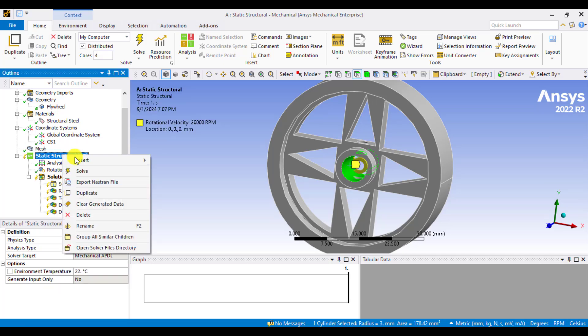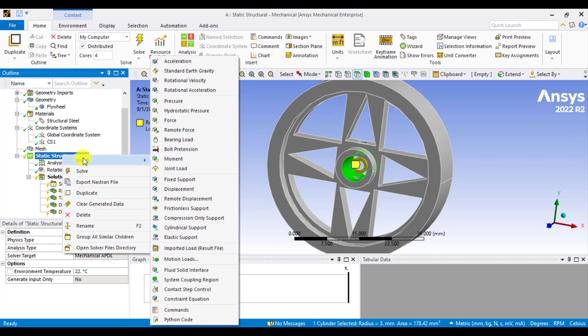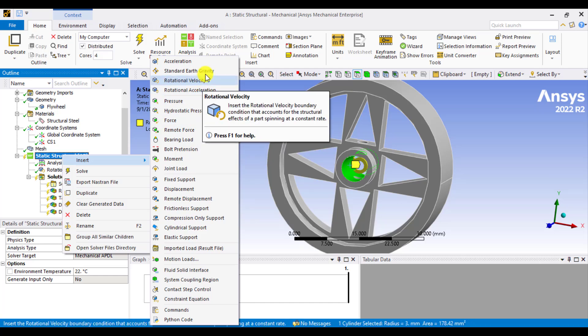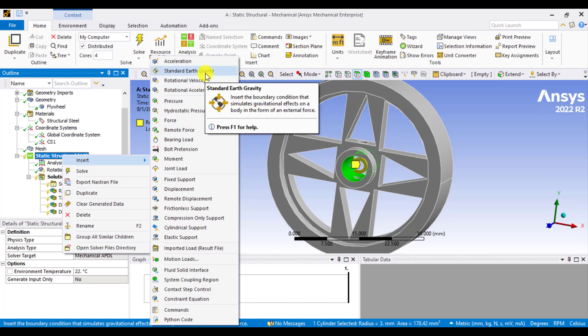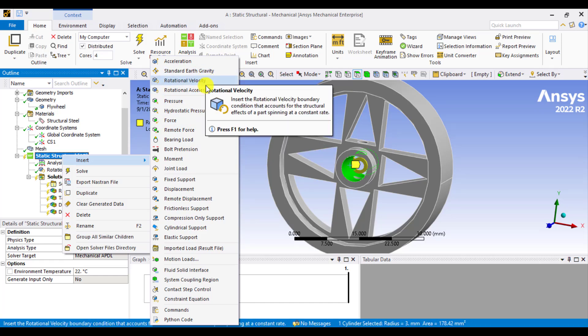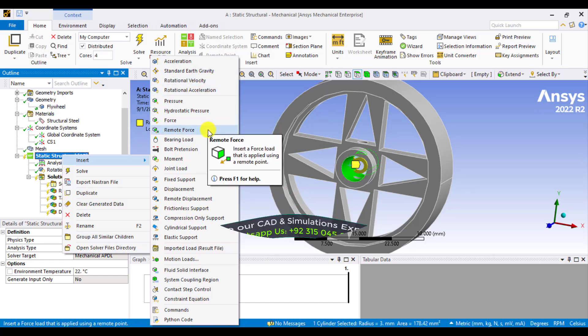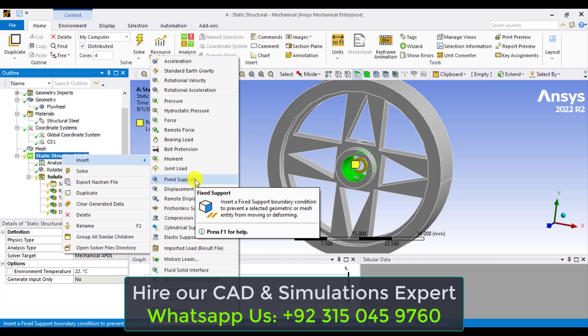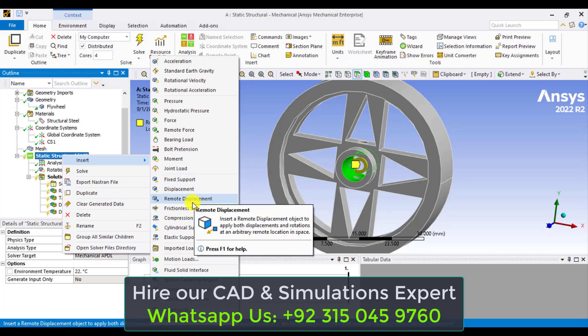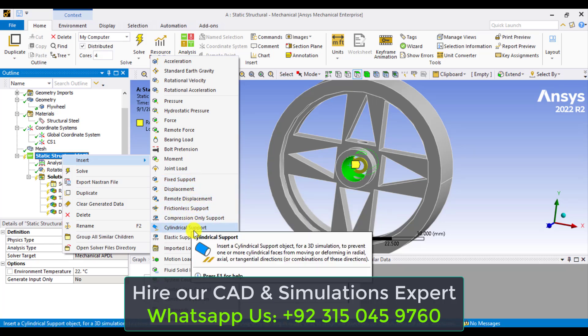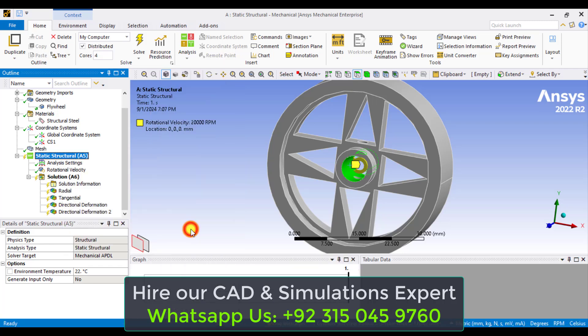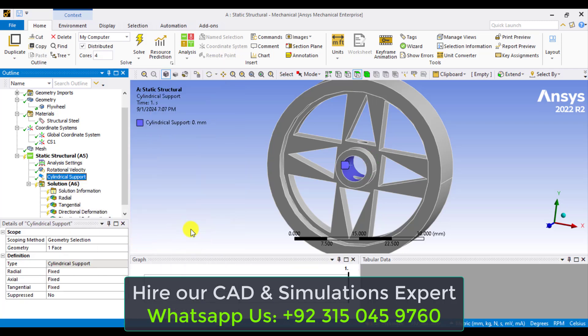And in static modules, then insert the support, that is the cylindrical support. That is here. So one surface has been selected. You can see that this flywheel is fixed in radial as well as axial directions.